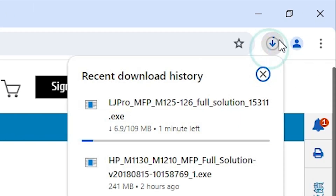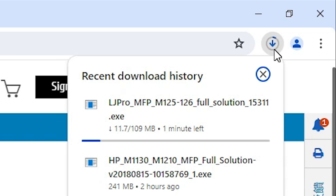At the top we can see the download is in progress. It will take two or three minutes depending on the speed of your internet, so be patient and wait for a few minutes.